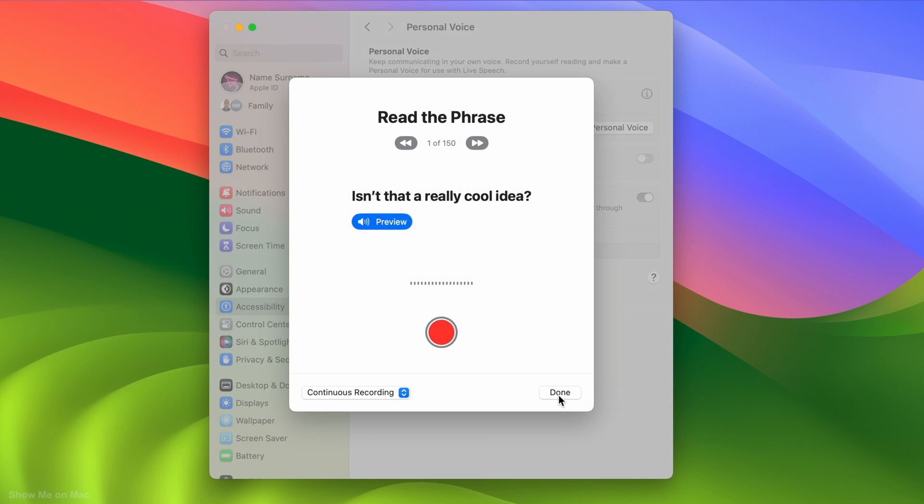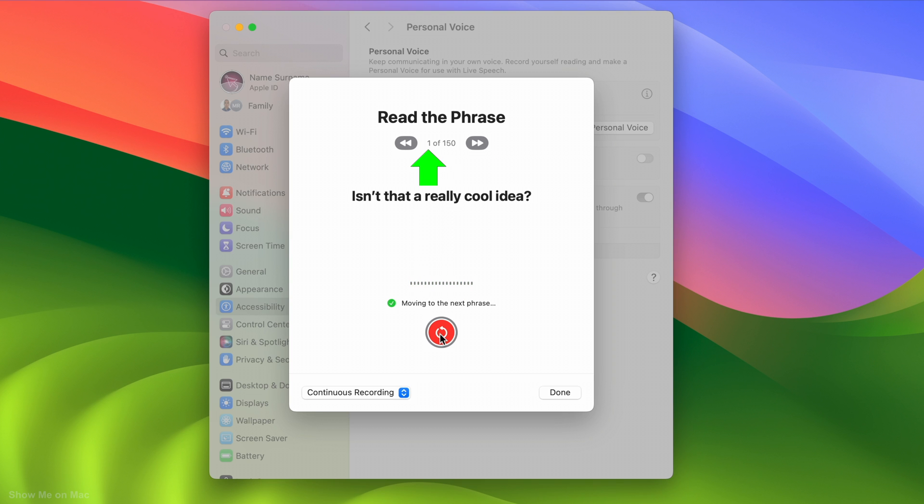Start the recording by clicking the record button and read the phrase. It automatically goes to the next phrase. Don't need to click the red button again.